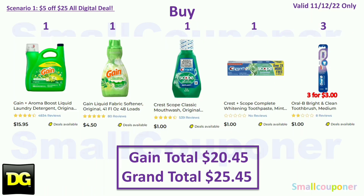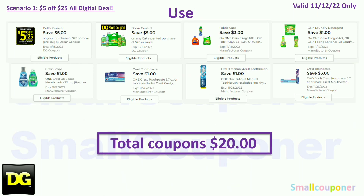You'll buy one large size Gain detergent for $15.95, one Gain for $4.50, one Scope mouthwash trial size — this is a glitch deal — for $1, one Crest 2.7 oz for $1, and three Oral-B Bright and Clean at $1 each for $3 — also a glitch deal. Your gain total is $20.45 and your grand total is $25.45. You will use the $5.25 for this Saturday, November 12th. Even though it says November 13th, if you expand the coupon and read the details it will say November 12th. Coupons used: $5 off $20 gain-scented purchase store coupon, $3 off Gain, $1 off Gain, $1 off Crest or Scope mouthwash, $1 off Crest toothpaste, $1 off Oral-B, and $3 off two Crest or Oral-B. Total coupons: $20.